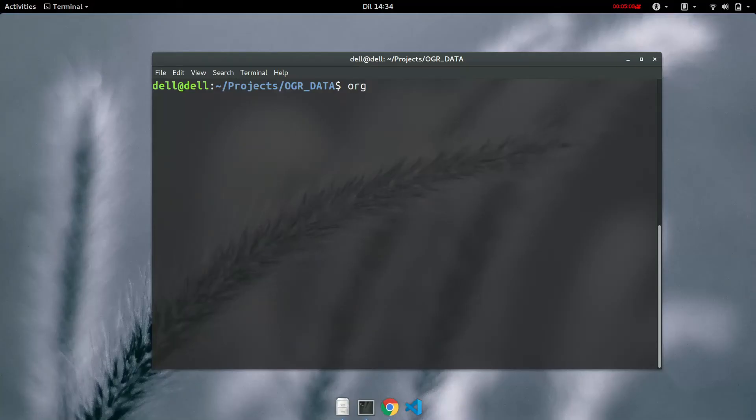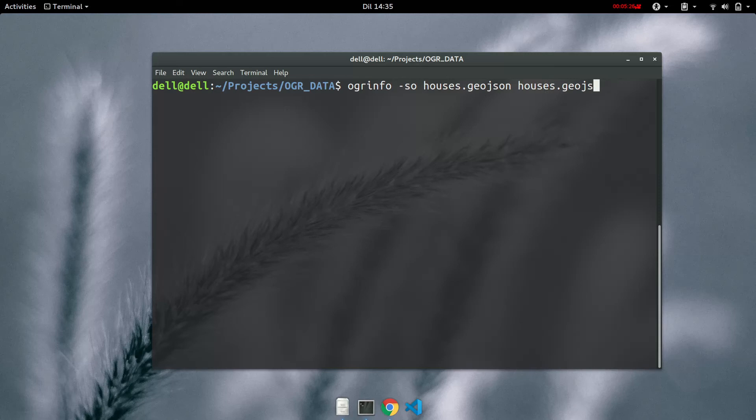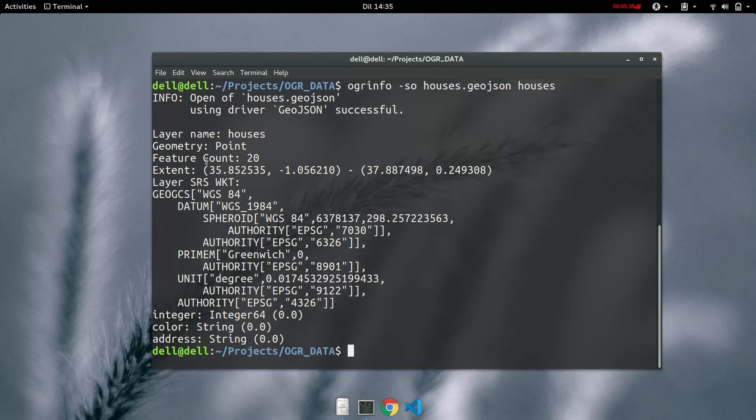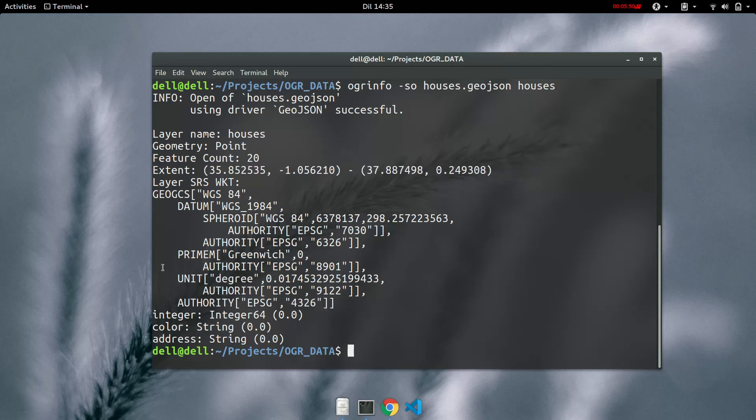You'll type OGR info not O-R-G, O-G-R. Info and then summary and then the name of the file which is houses and then the name of the layer which is houses. So you can see a summary of this layer is that it's called houses, the geometry is point, the feature count there are 20 as we had said, the extent and this is the bounding box. And then we have the layers, the datum, we also have the coordinate system.